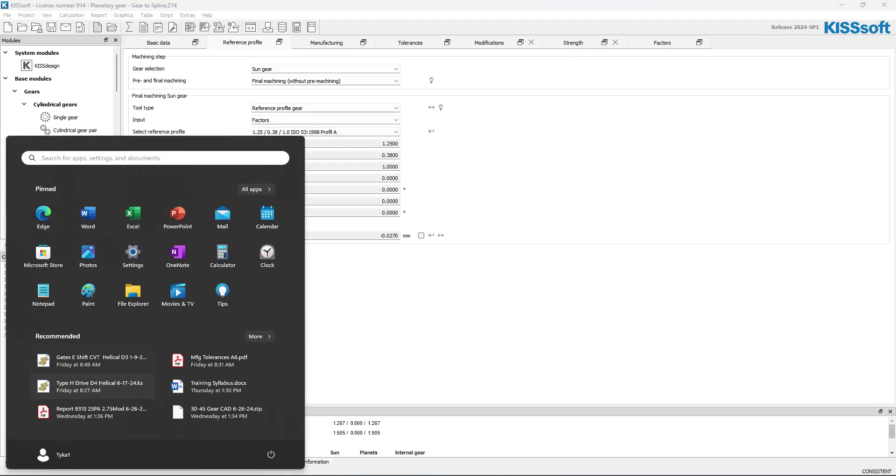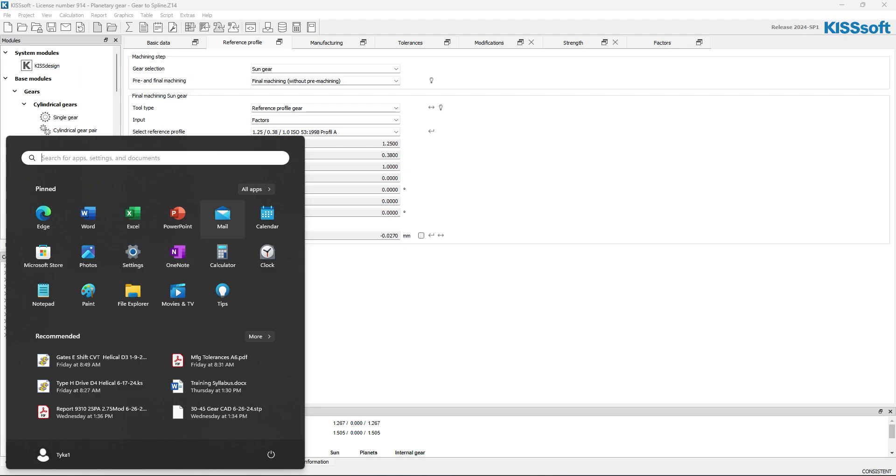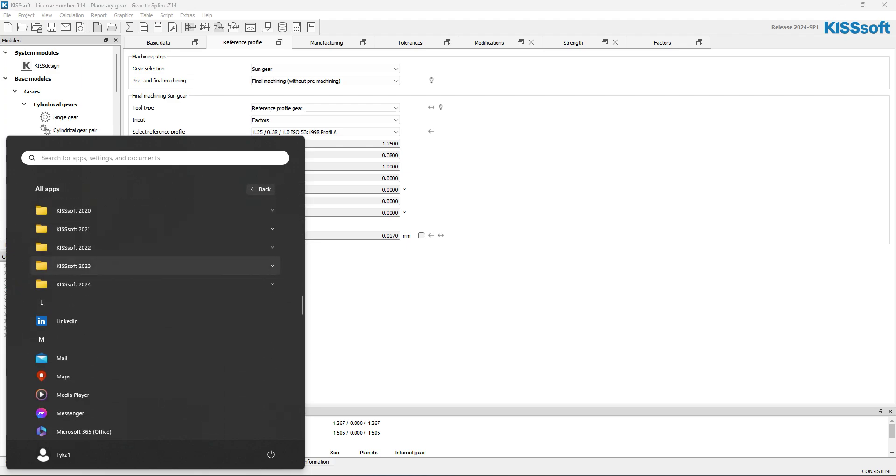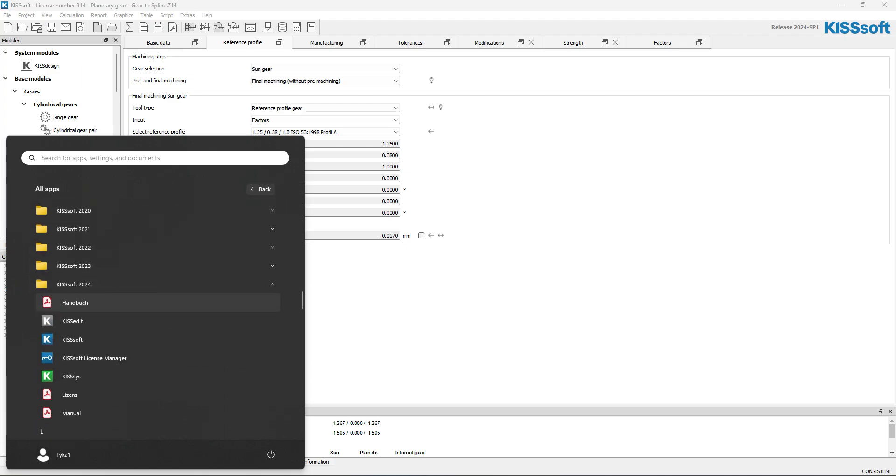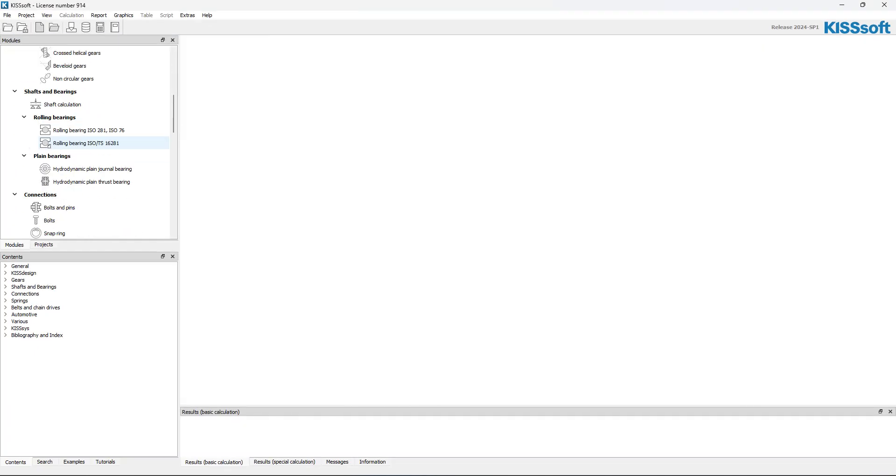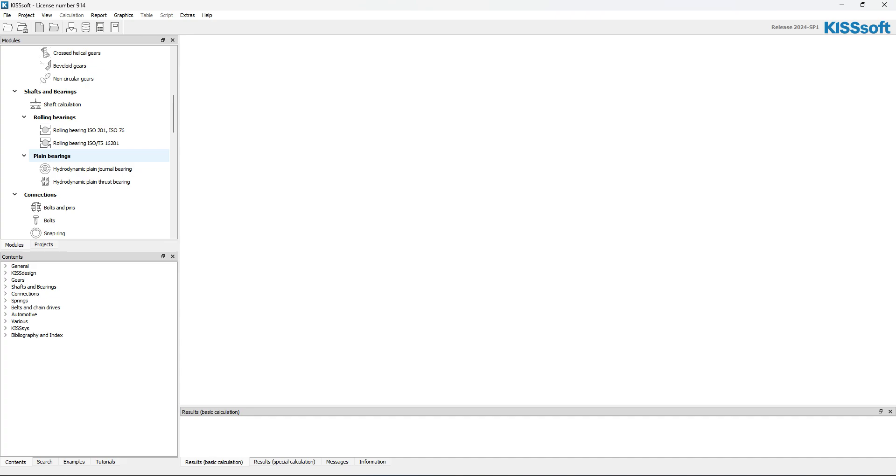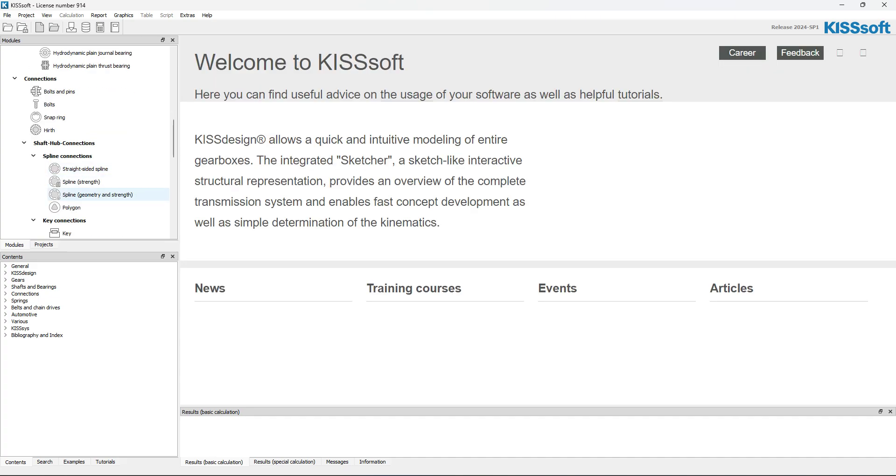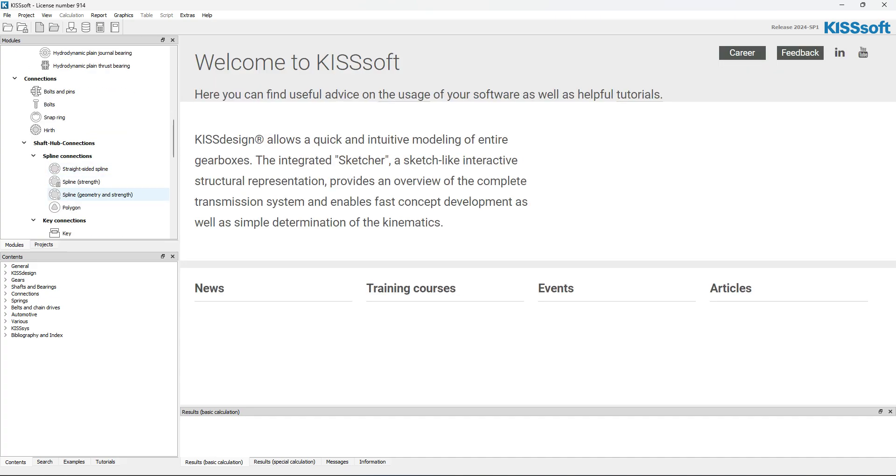And what I'll do then is I'm going to open up my other KISSsoft here. And I'm going to open it up into the spline program. So we'll write spline geometry and strength.